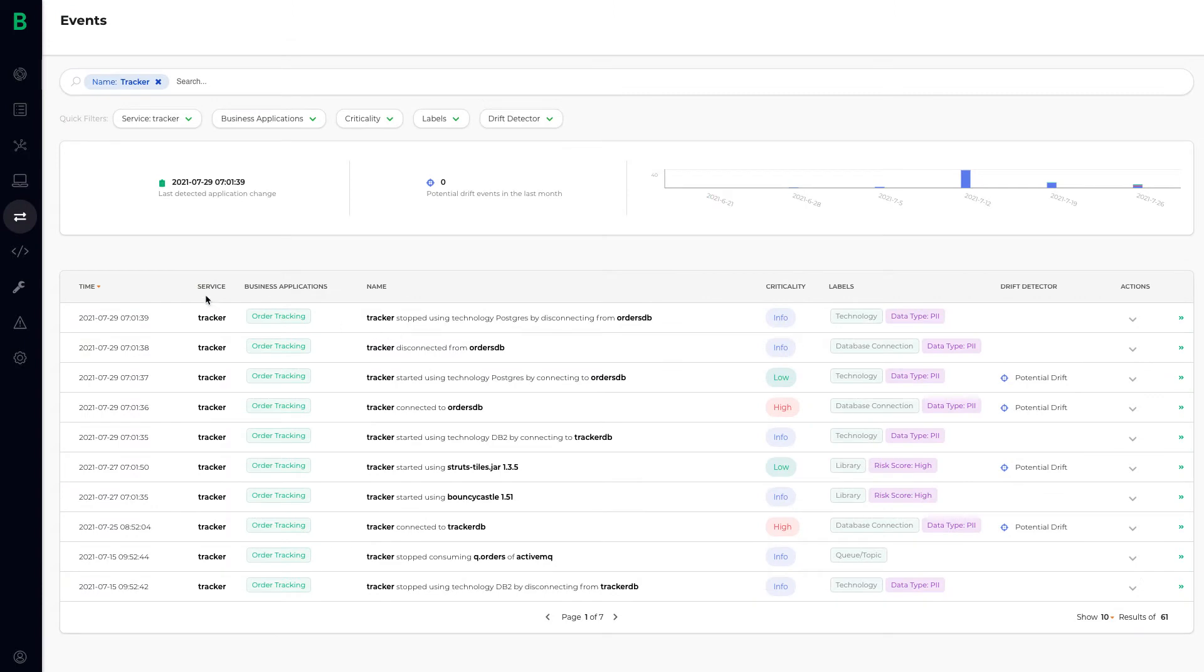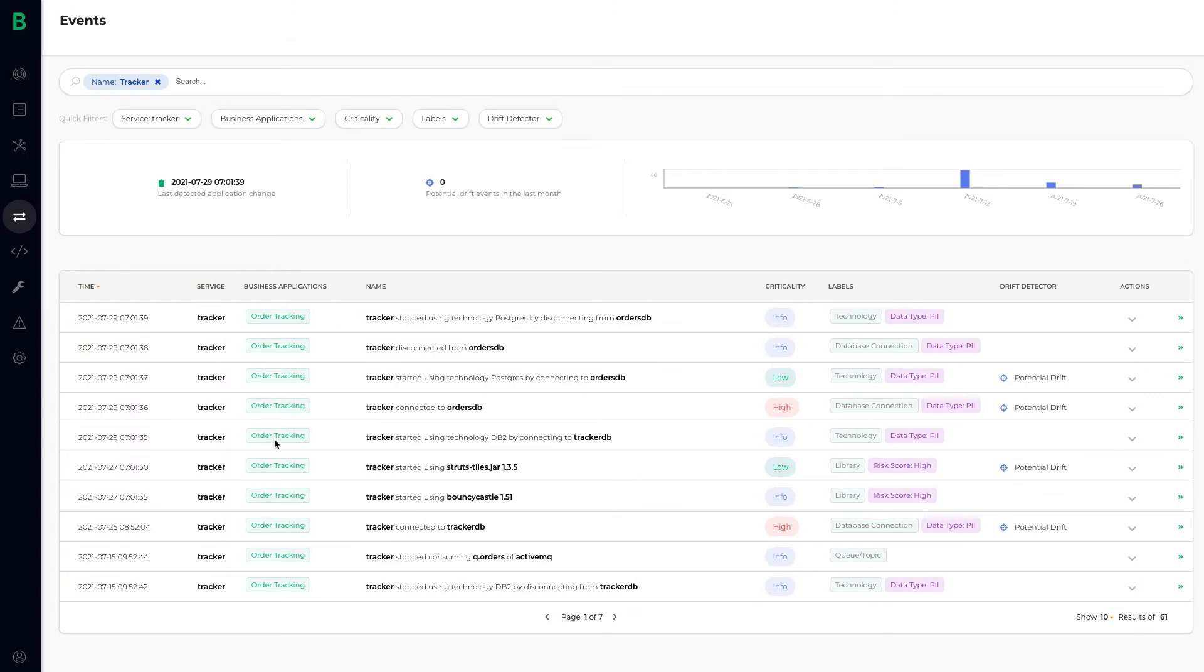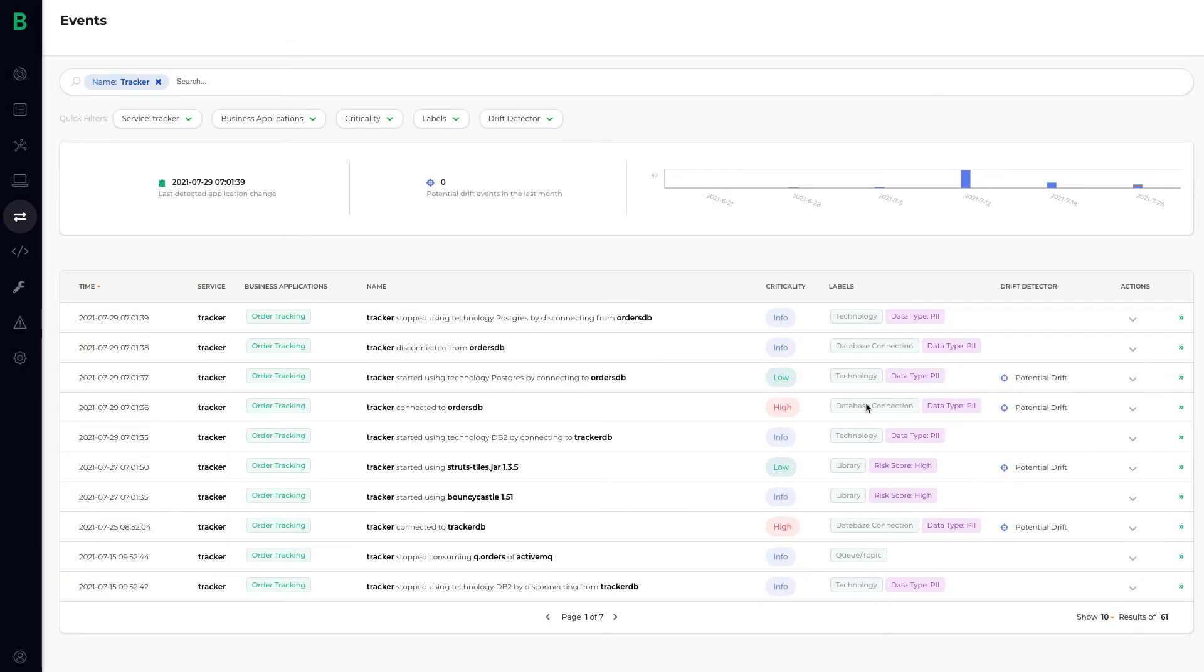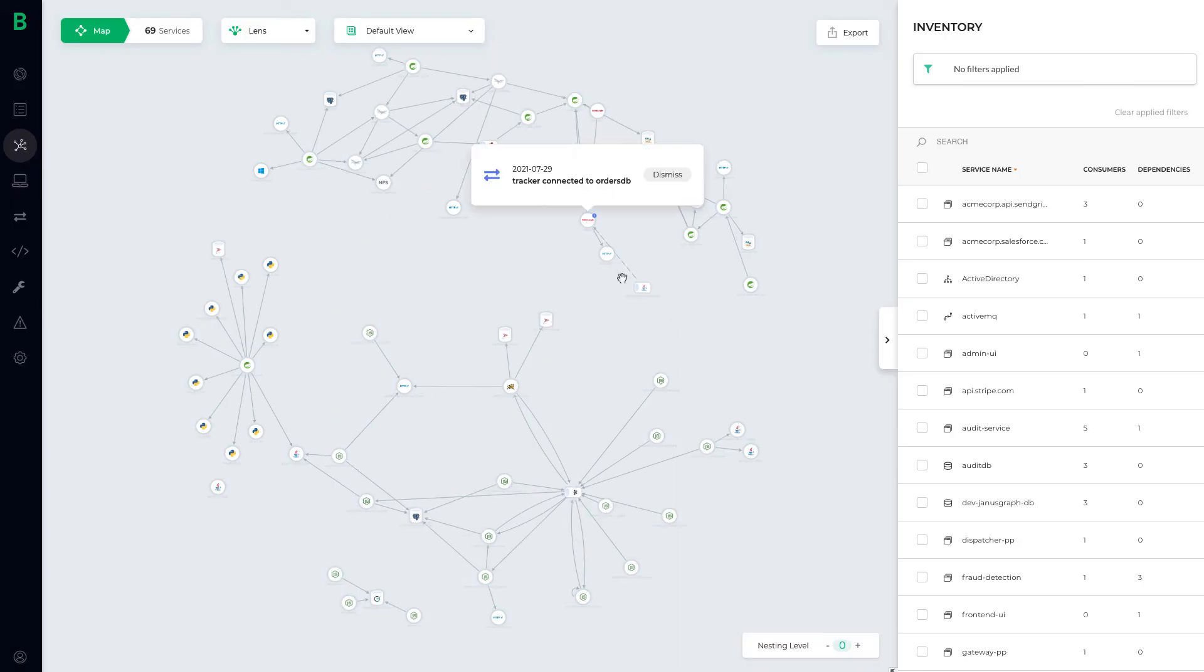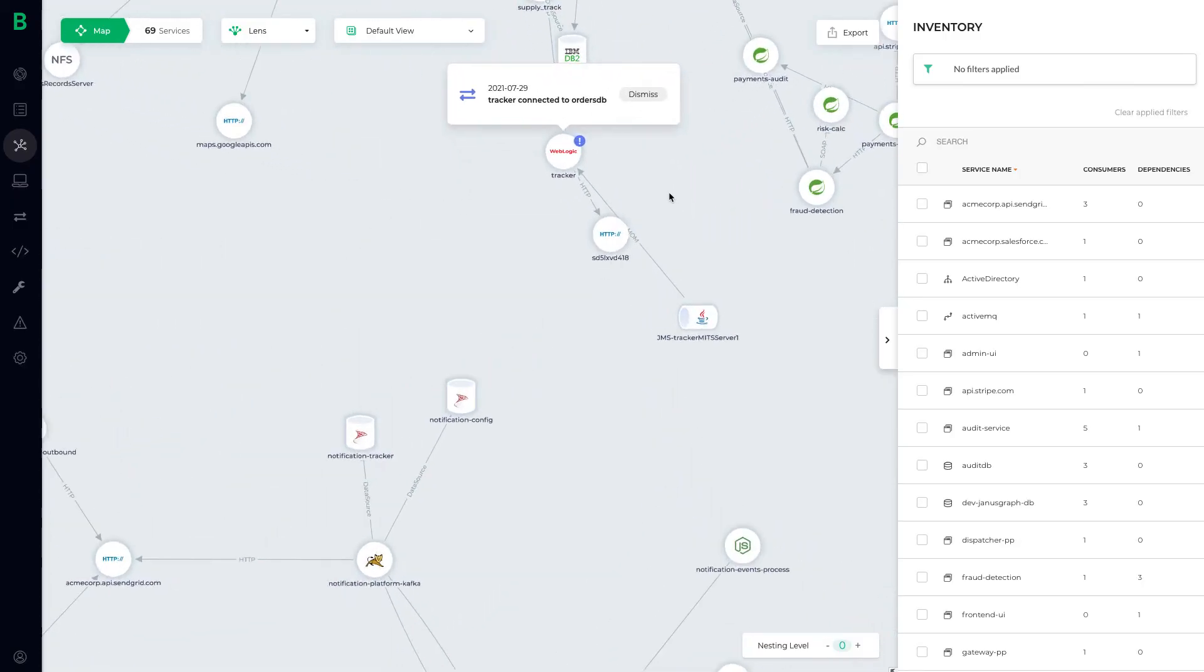Bionic flags these drifts and provides full business and application context, so your teams can start to prioritize the criticality of critical services or data flows that are impacted. They can also visualize where each drift is occurring so teams see the full picture.